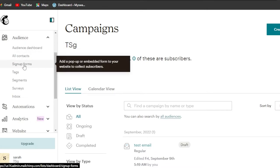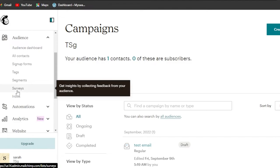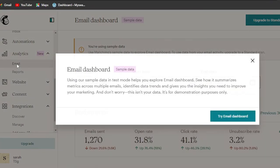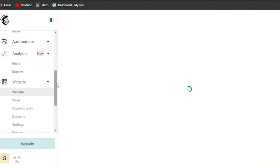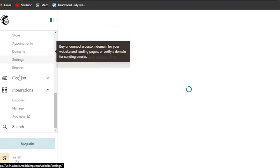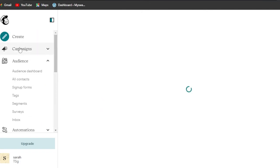We also have audience where there is a sign-up form option — it lets you add pop-ups or embed forms to your WordPress, which is one of the main reasons we add MailChimp to WordPress. We can create segment surveys to collect feedback, and there are automation options and analytics to get your own analytic report. Under website, we can add appointments to WordPress, manage domains, add content, and add more integrations to customize the MailChimp experience.